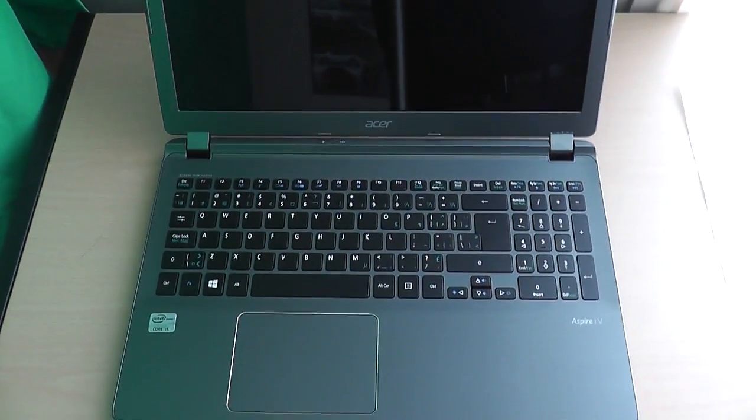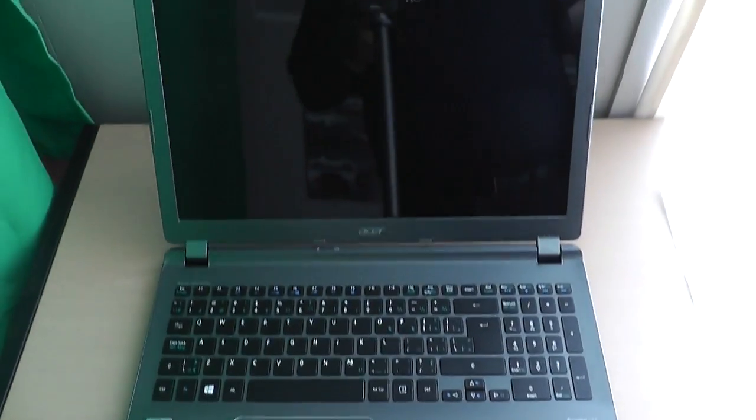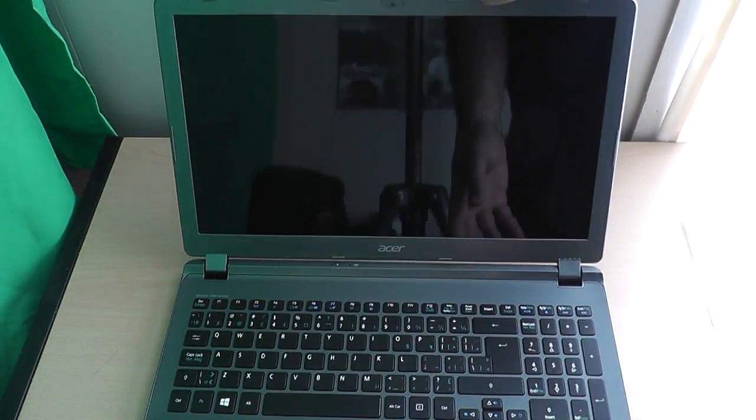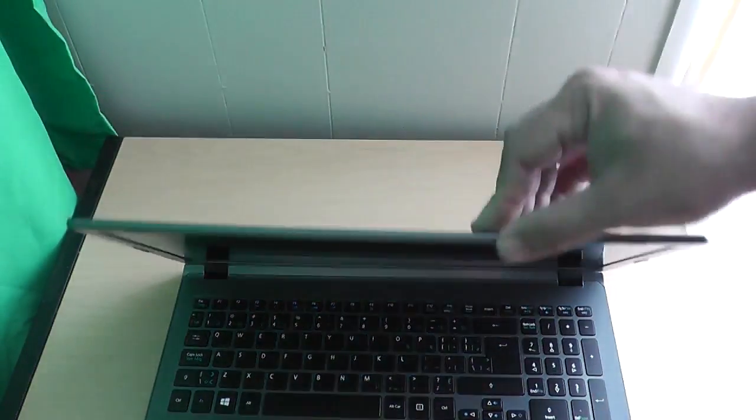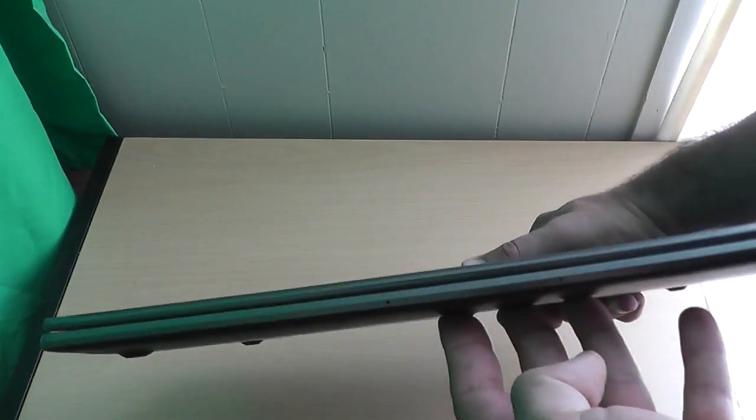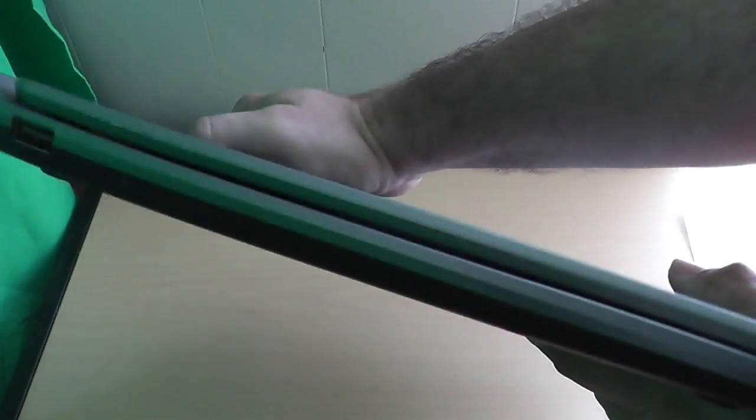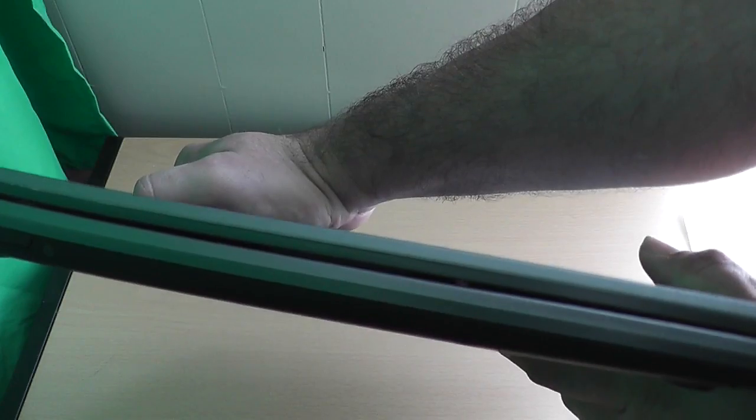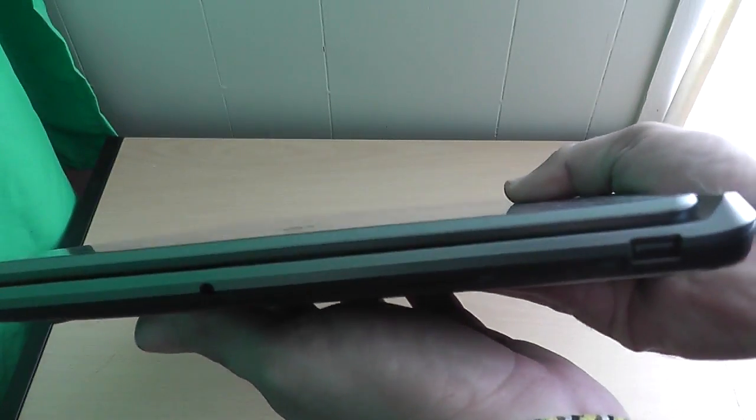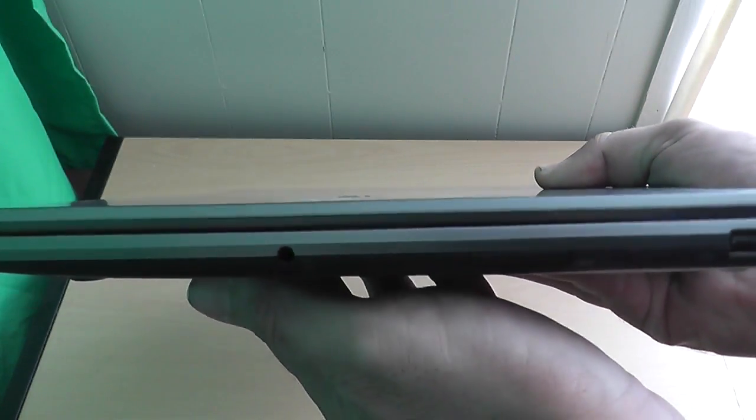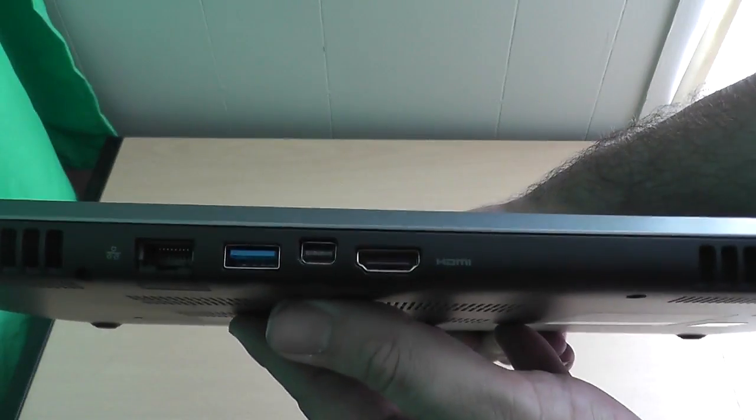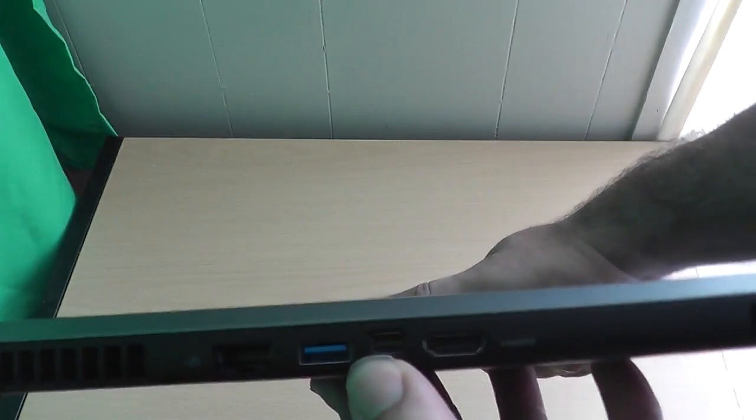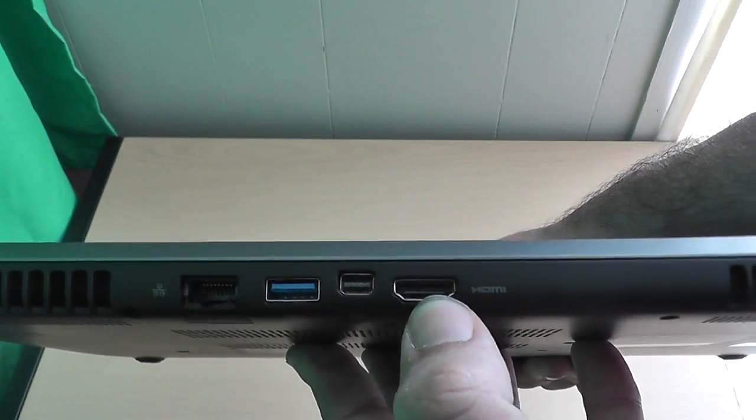So there you go. The Acer Aspire V7 series looks pretty decent. We'll go around and give you a quick port tour. On the front we have nothing. On the left we have a USB port and a power button. On the right we have a USB port and a headphone jack.